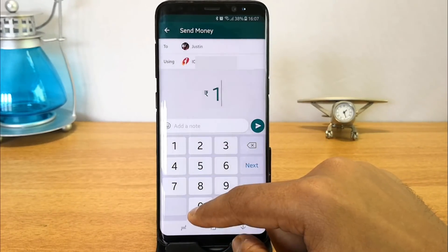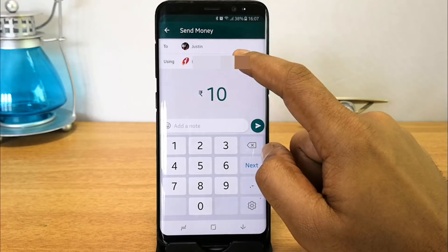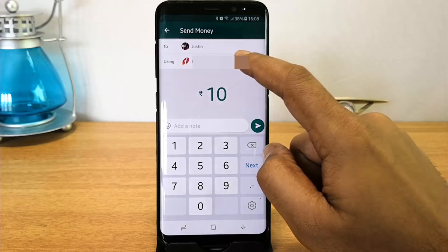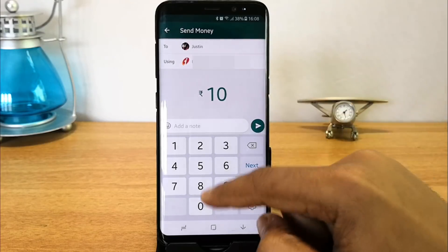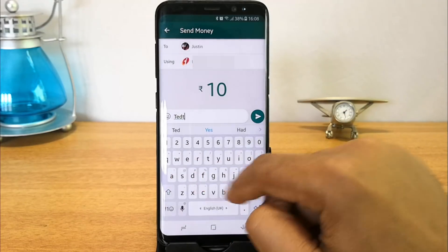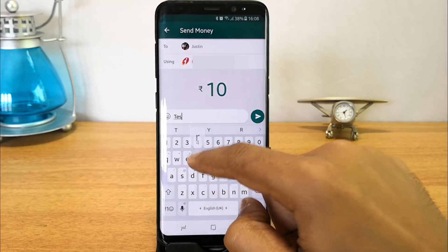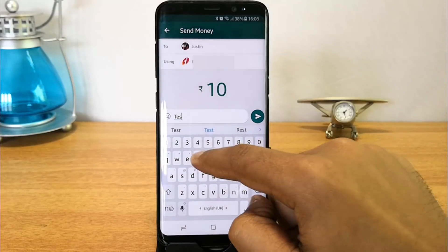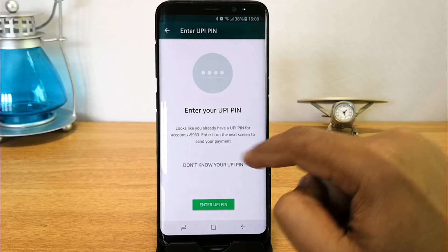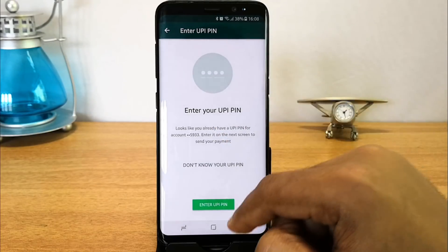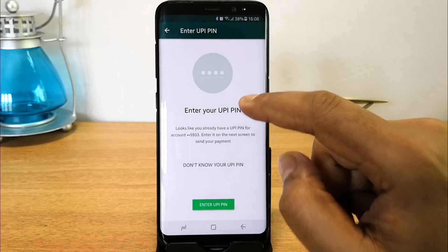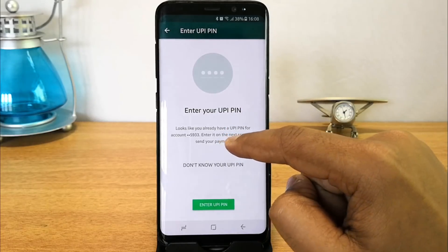Now you can enter the amount you want to transfer. For this demo, let's select just 10 rupees. You can also select the bank account from which you want to make the payment — that will be automatically populated but you can also change it. Enter a note for the transfer, and once you click, you need to enter your UPI PIN.